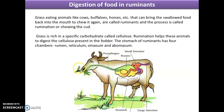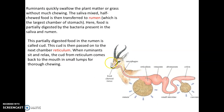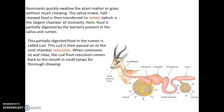Grass contains a specific type of carbohydrate called cellulose which is not easy to digest. Rumination helps the animal digest this specific carbohydrate like cellulose which is present in grass or fodder. The stomach of the ruminant has four chambers: rumen, reticulum, omasum, and abomasum. Ruminants quickly swallow plant matter or grass without much chewing; the food is mixed with saliva and the half-chewed food is transferred into the largest chamber of the stomach called the rumen, where the food is partially digested by bacteria present in the saliva as well as bacteria inside the rumen.